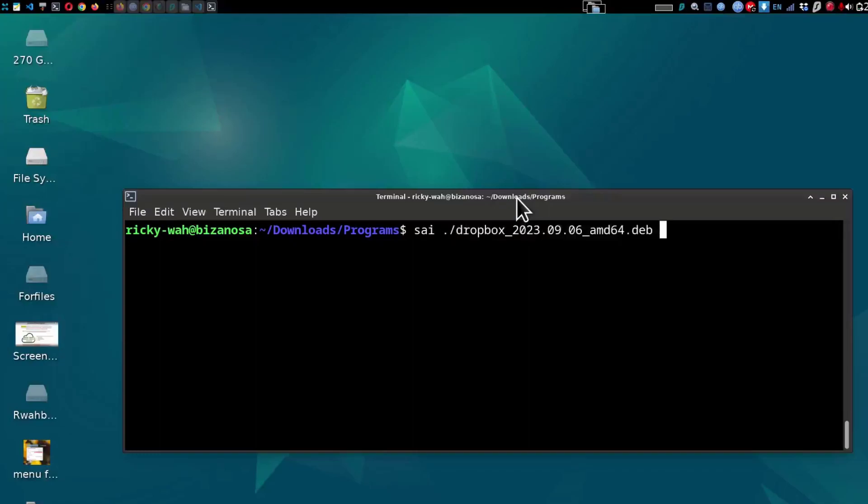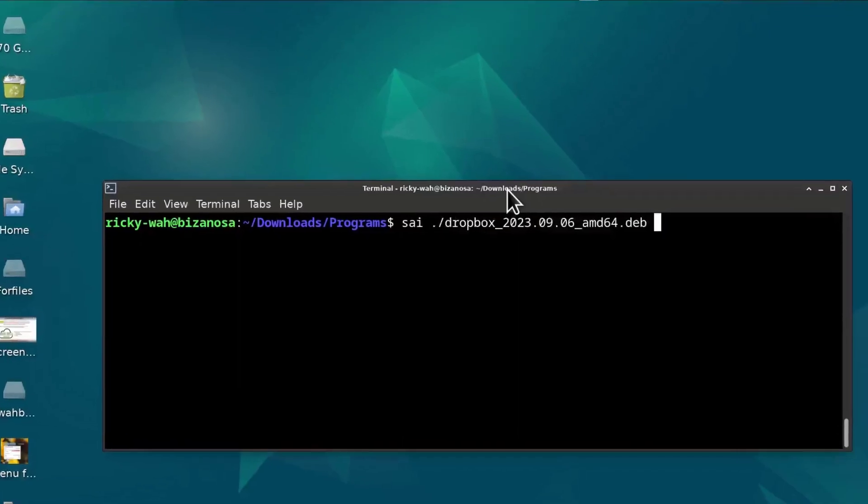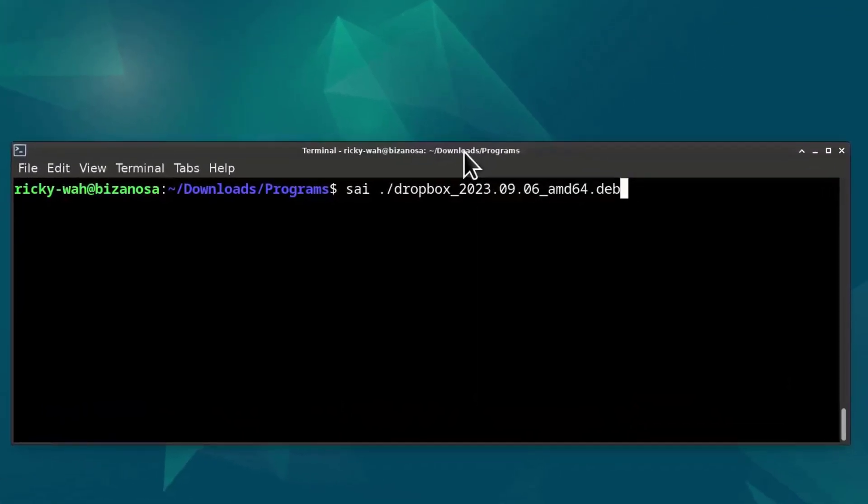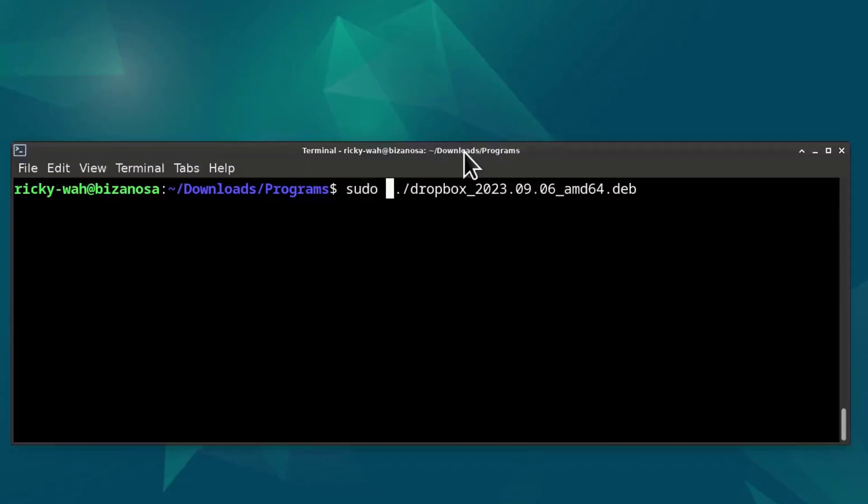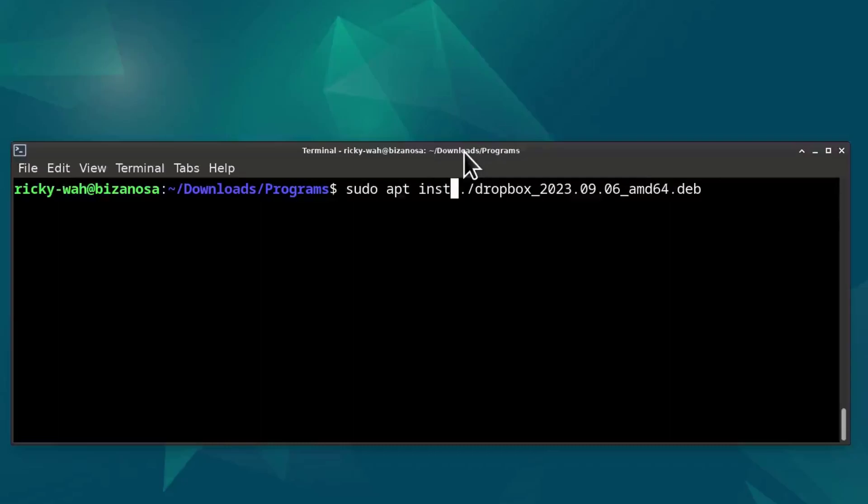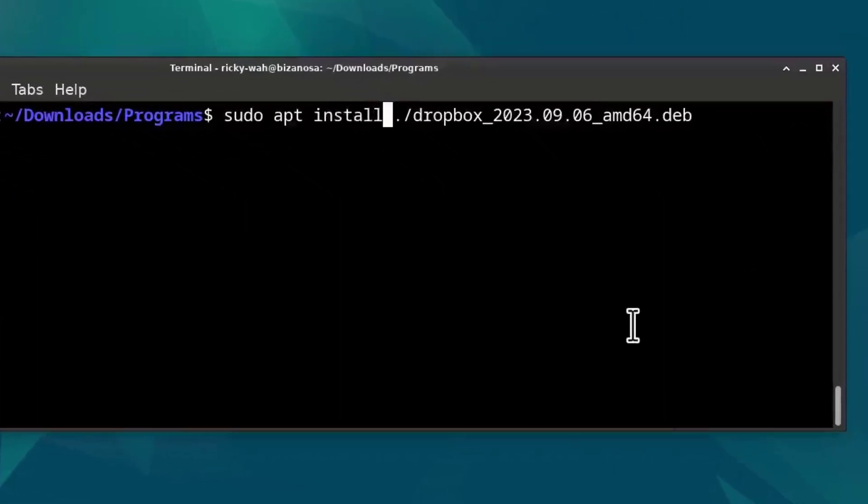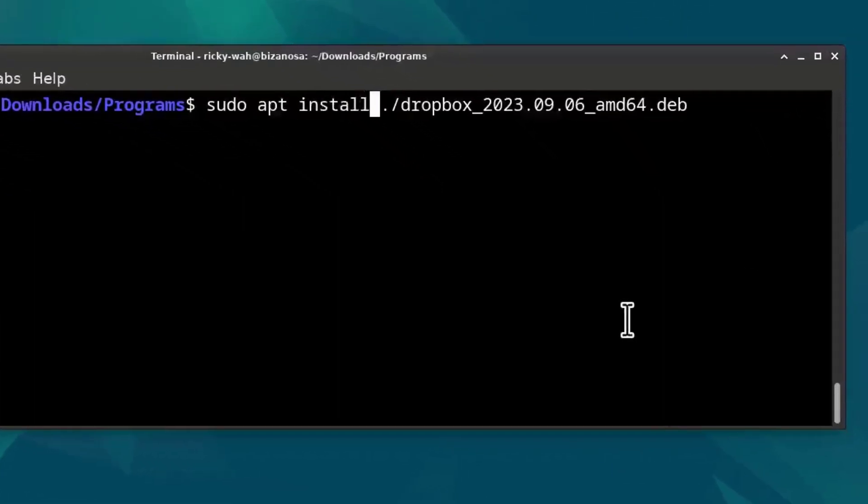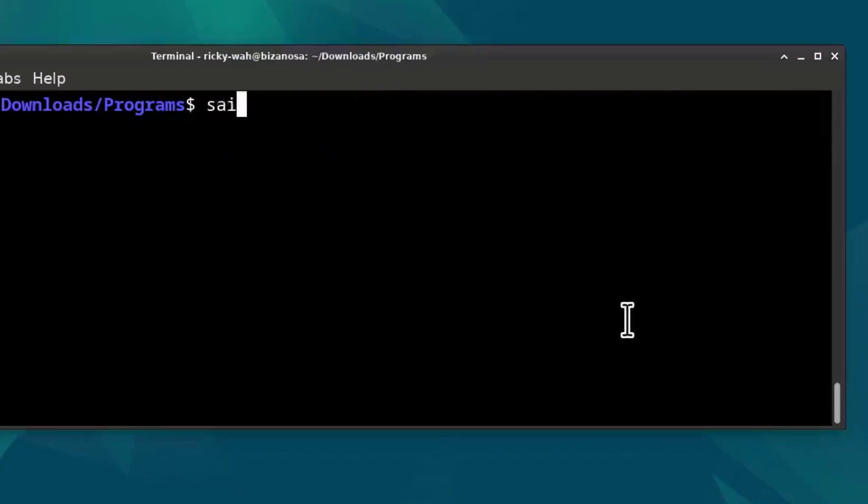So the first one I did was sudo apt install, sudo apt install, and then that installed Dropbox.